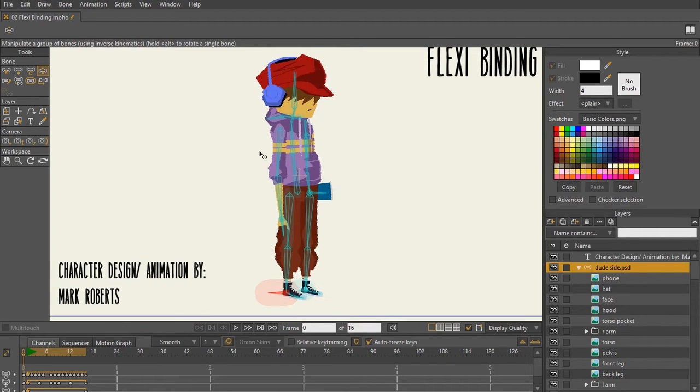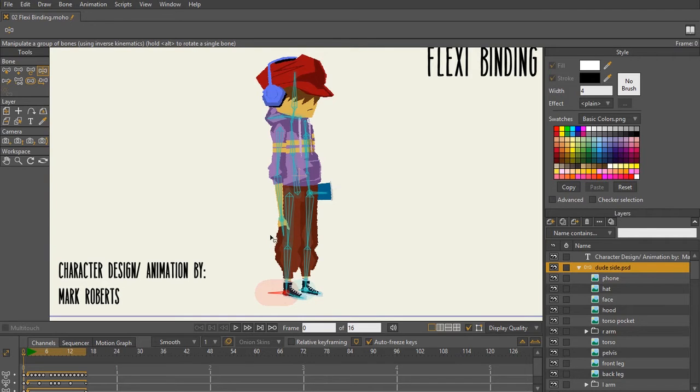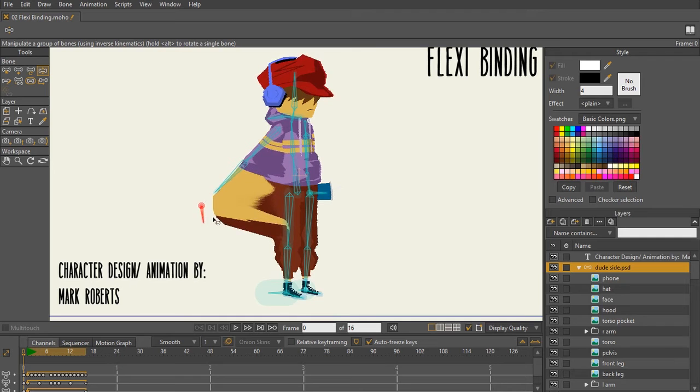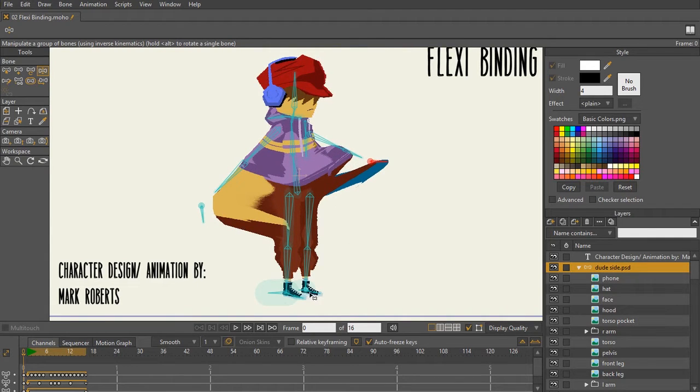Now I unbound everything so there's no more flexibinding being used. Let's go ahead and manipulate all of these bones and see what happens. As you can see, everything is distorting.